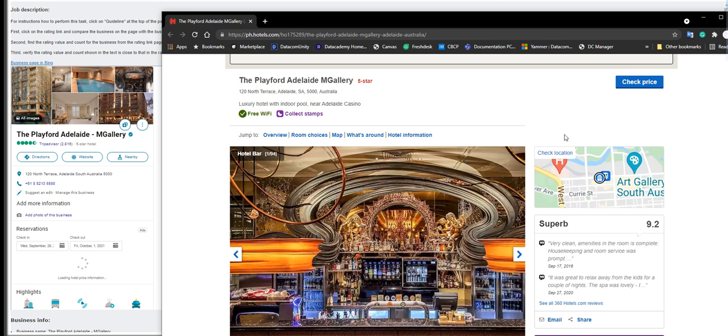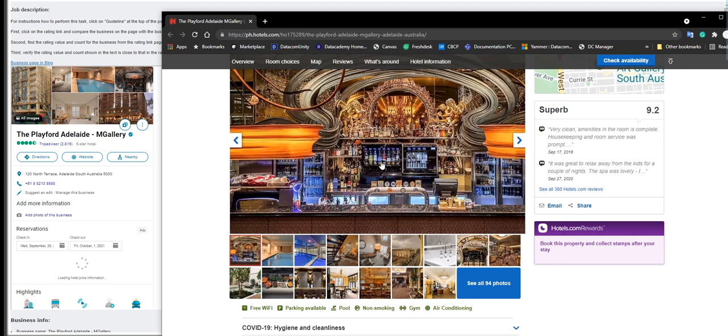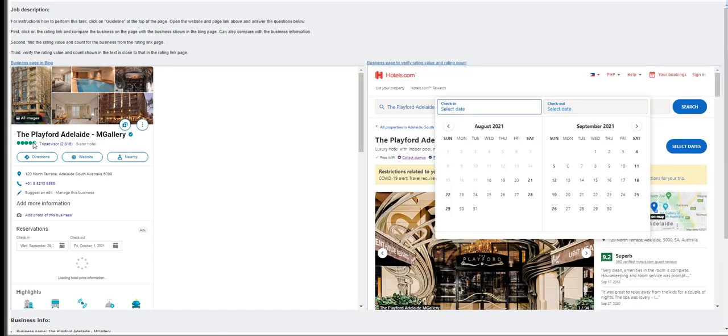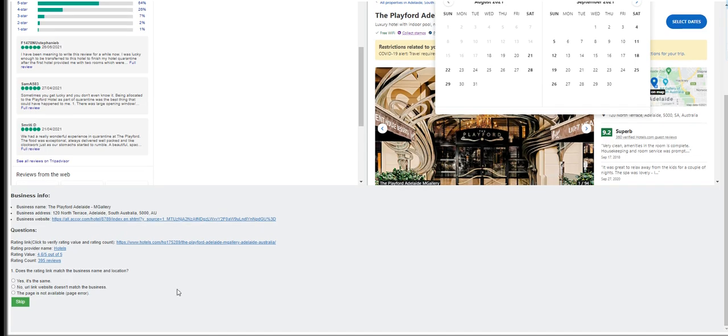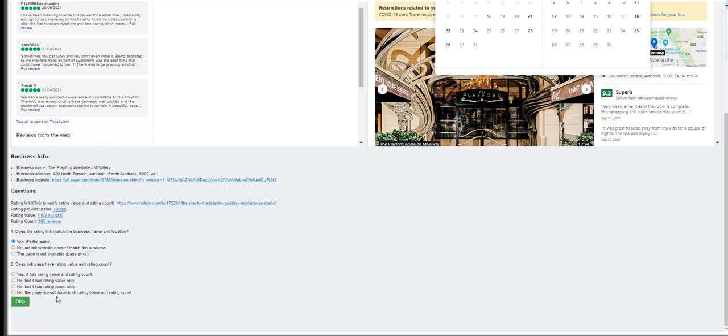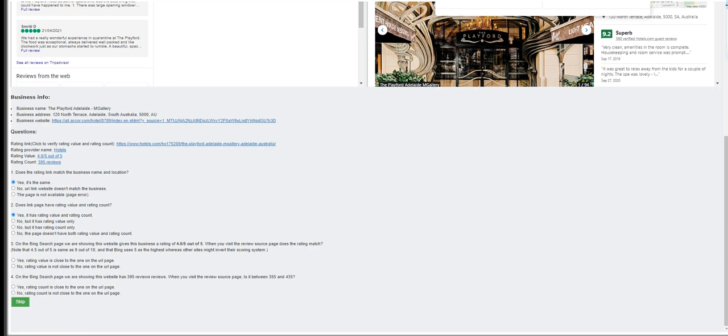120 North Terrace, they are the same business. Let's see if there are any, it's a five star rating here, and from here it's also five star. It's close but it isn't the same. So let's answer the questions. Yes, the first question. Does the link page have rating value? Yes it has. Rating close, it is closed.